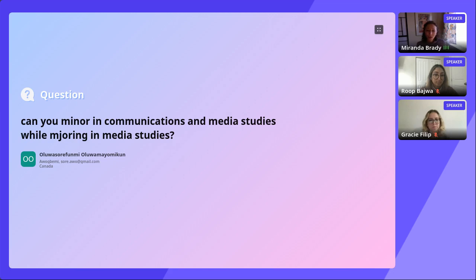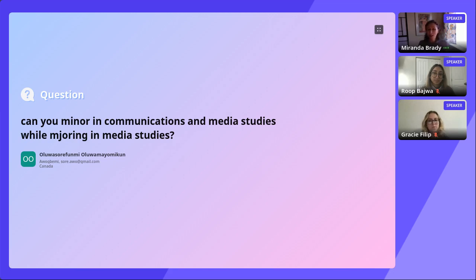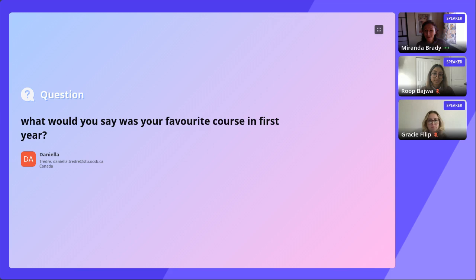Regarding minoring in communication and media studies while majoring in another subject: yes, you can minor in communication and media studies while taking another major, or you can major in communication and media studies and have another minor. You could also major in the Bachelor of Media Production and Design and take a minor in communication and media studies — those combinations are possible.